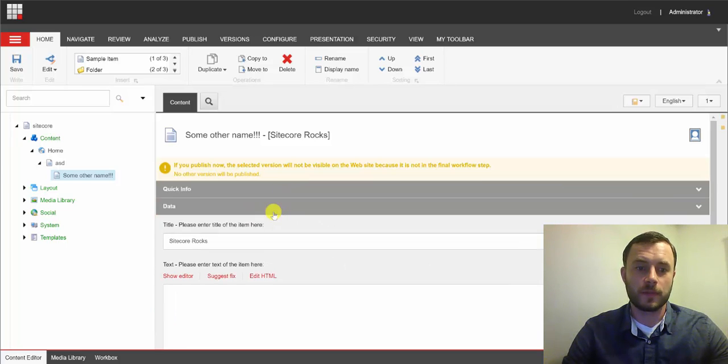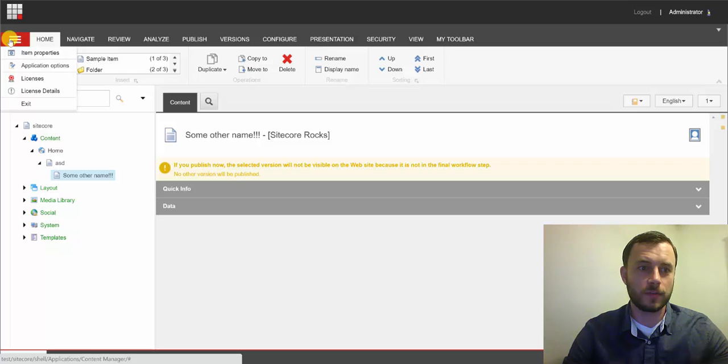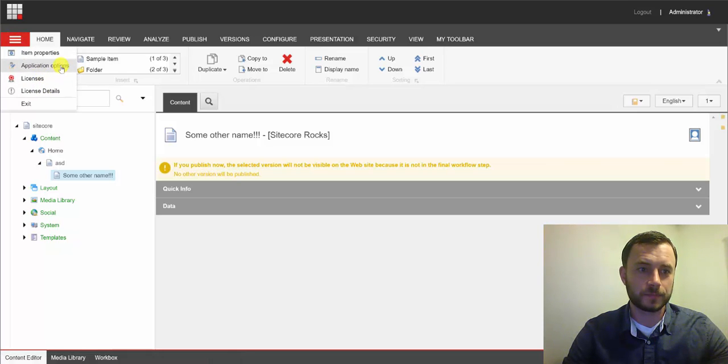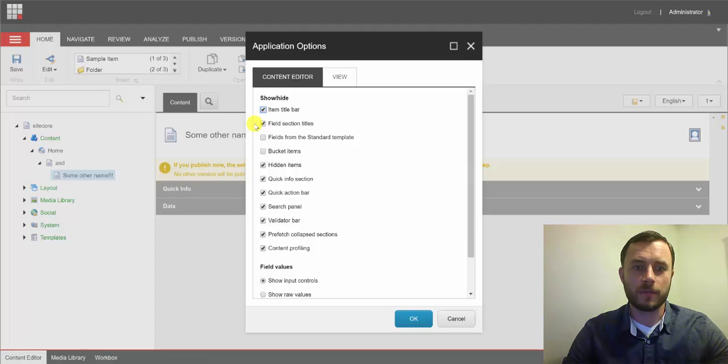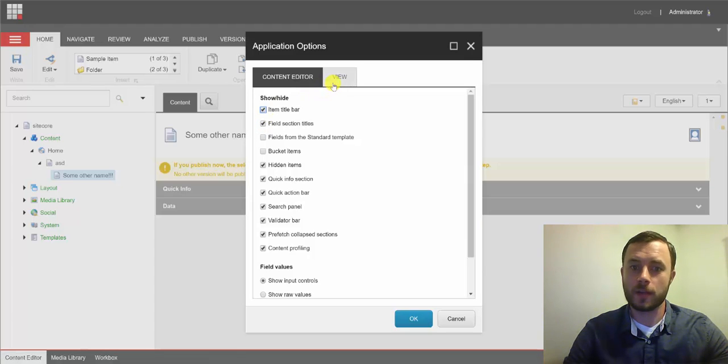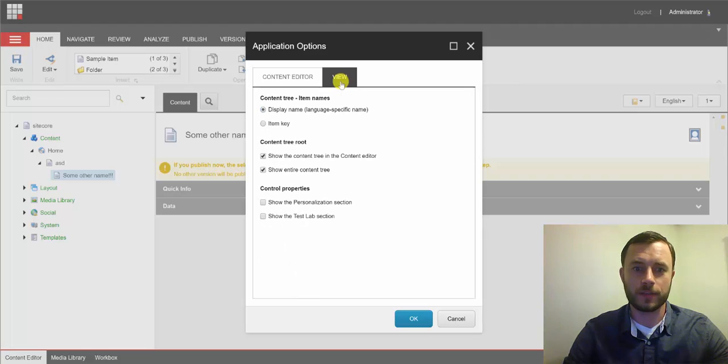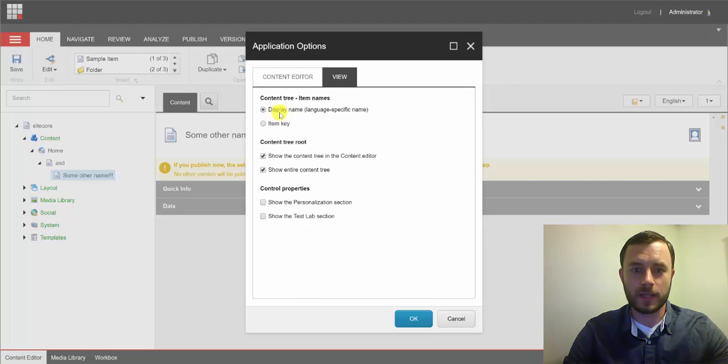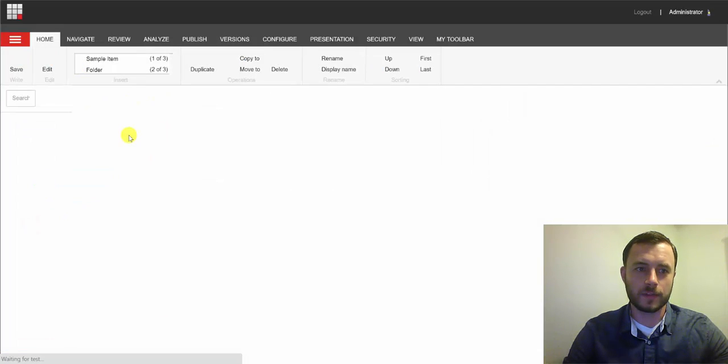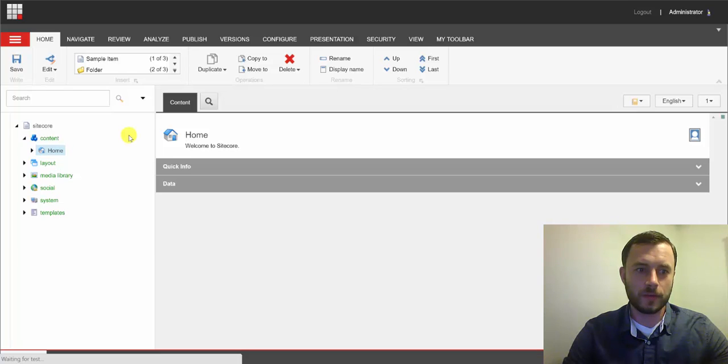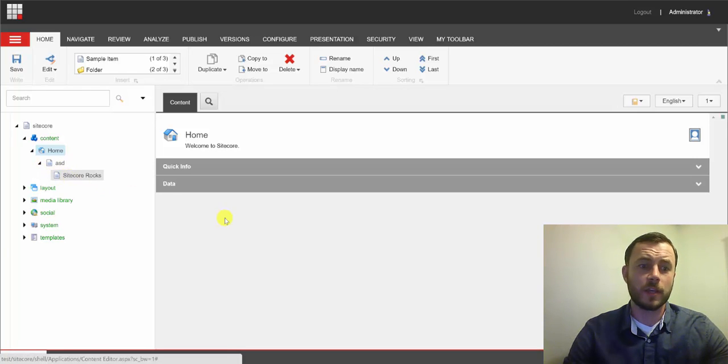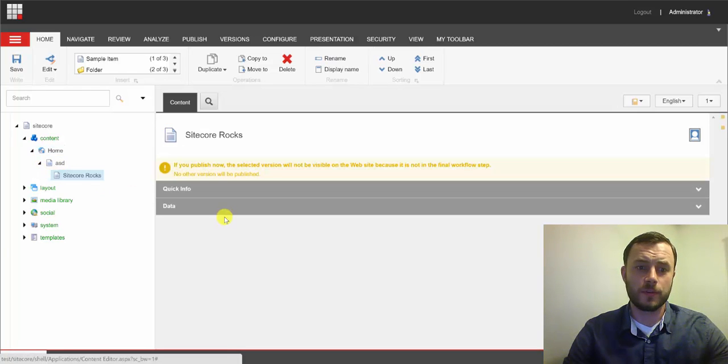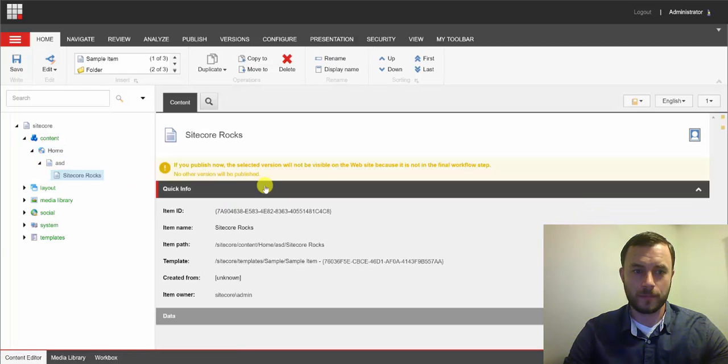Now, for developers, to eliminate this type of confusion, what I suggest doing is going to content editor settings and modifying the property that Sitecore uses, the content editor uses, to display the content tree. And instead of using the display name, set this to item key. And we'll give it a second to reload. And let's go ahead and take a look at our item again. And there we go, Sitecore rocks. So there is no room for confusion here.